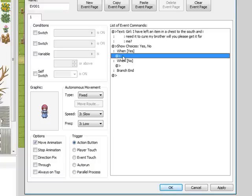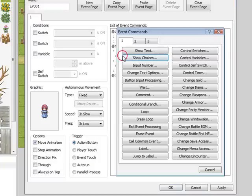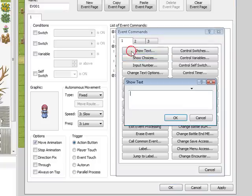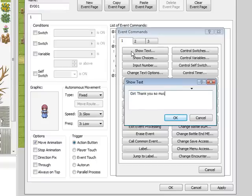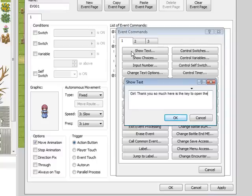So under choose yes, we're going to have her say 'Thank you so much. Here is the key to open the chest.'